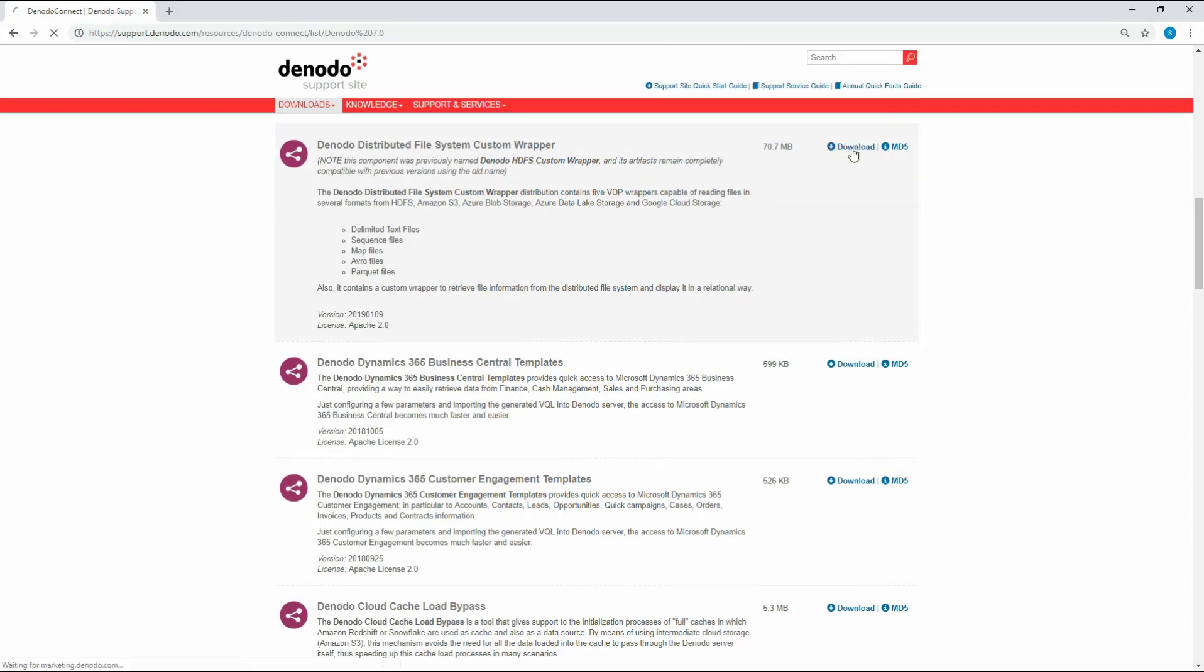Click the download icon next to the wrapper name. Now the wrapper is being downloaded. Unzip the file to have the jars extracted.